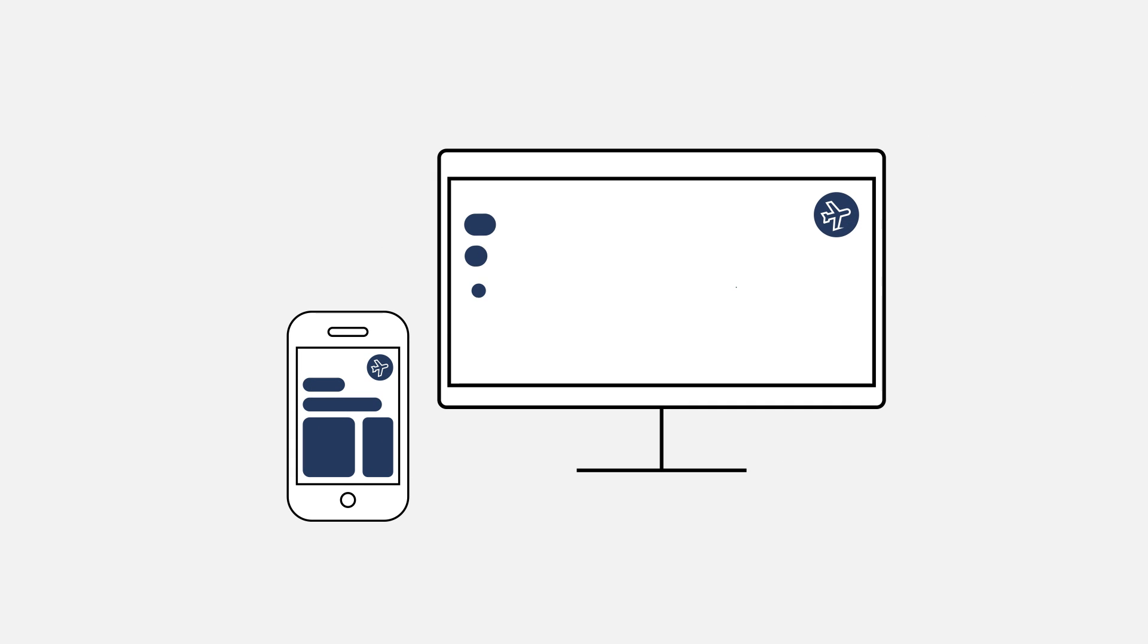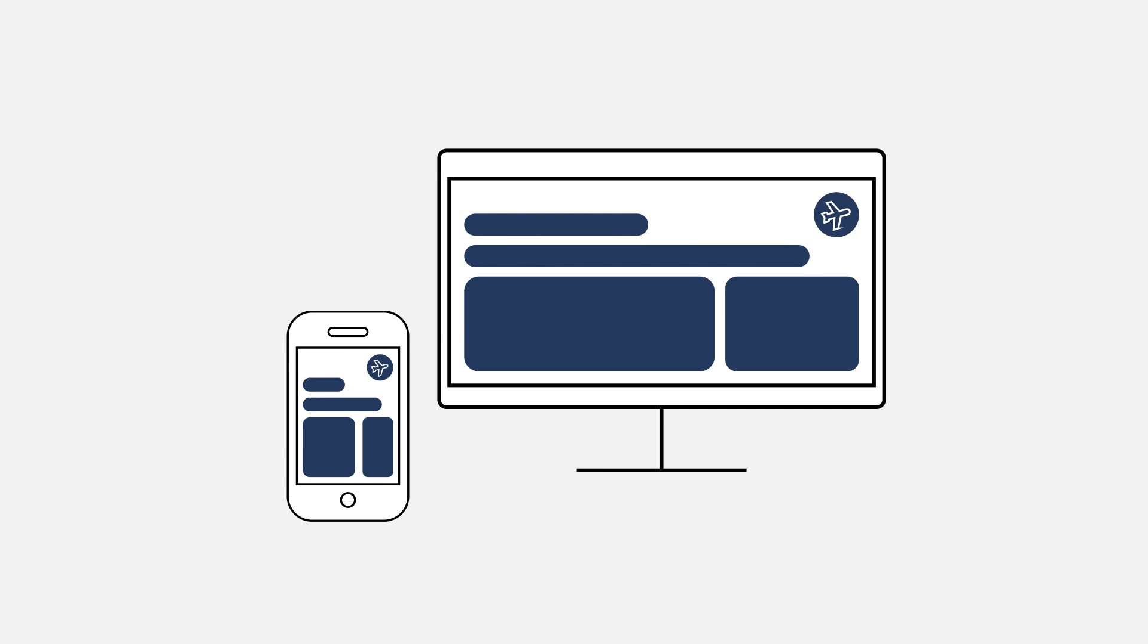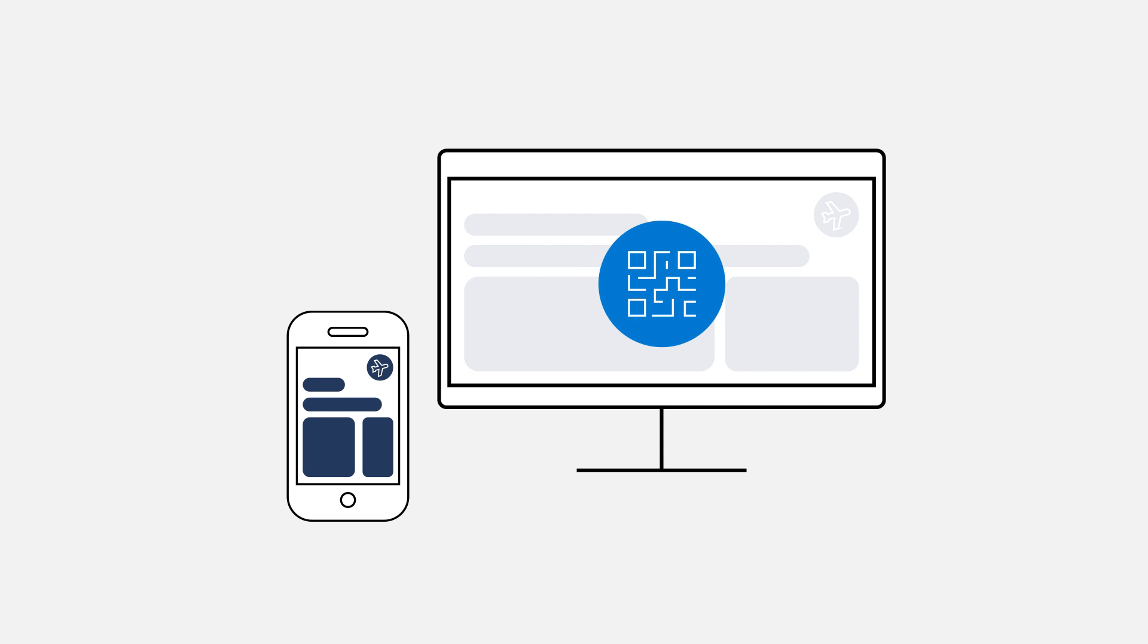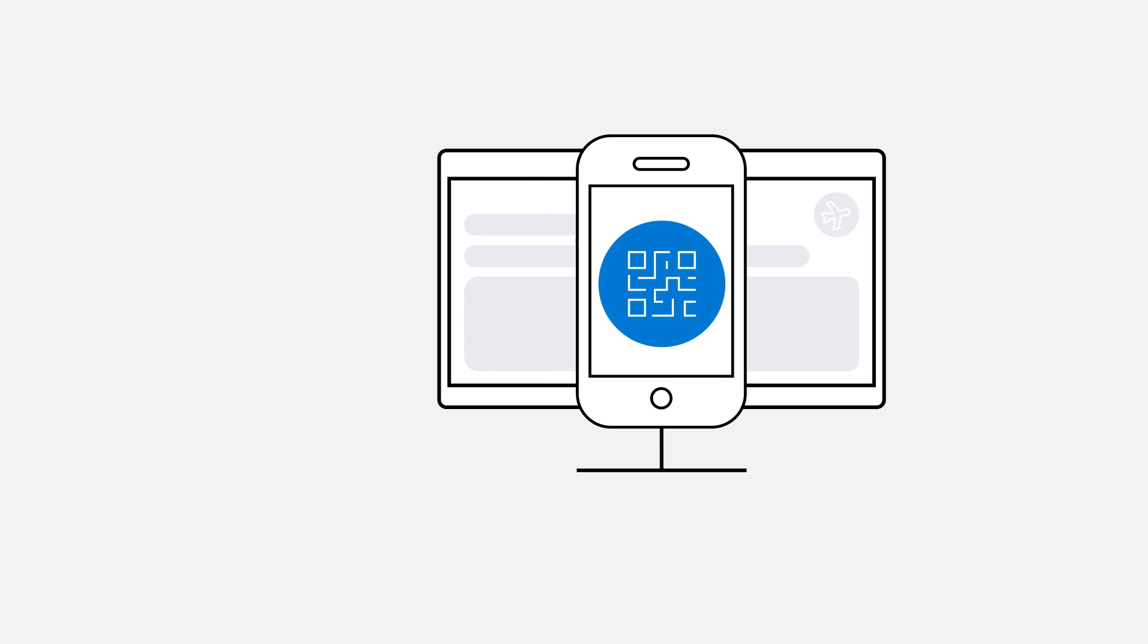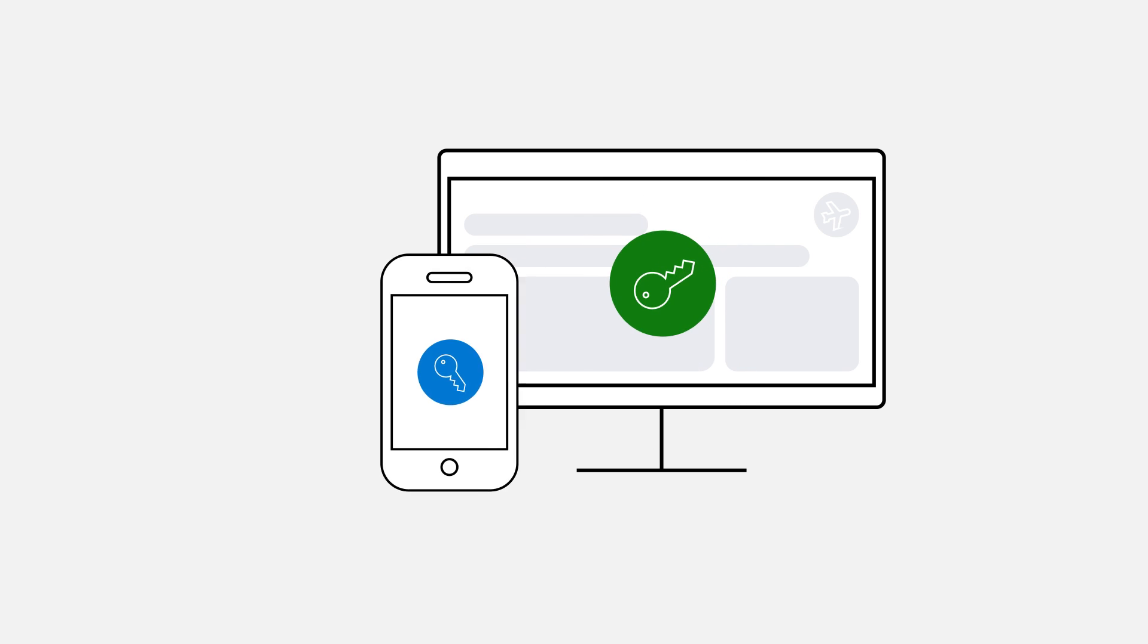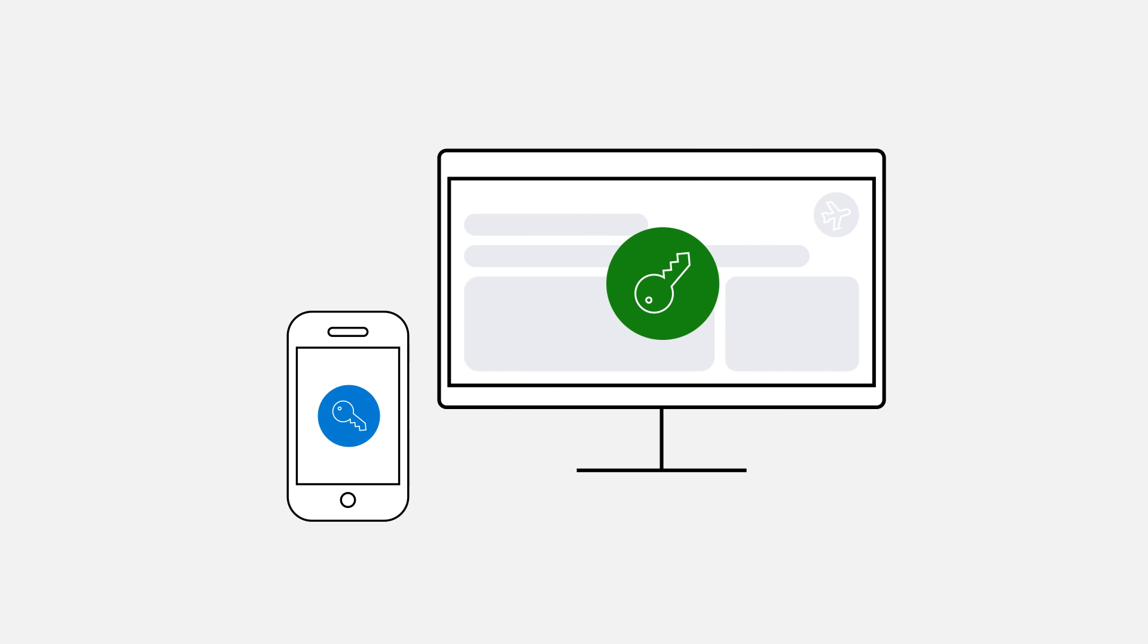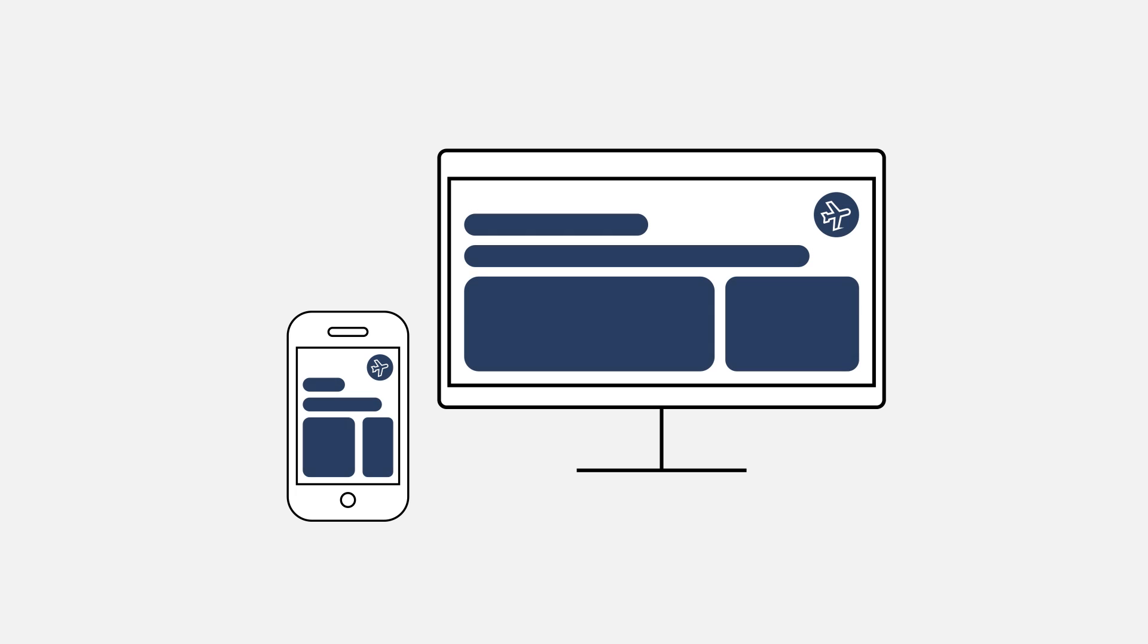You navigate to the same website. But instead of logging in the less secure way with your username and password, you're prompted with a QR code. You scan the code with your mobile device. The two devices connect, and you're right back to booking that dream vacation.